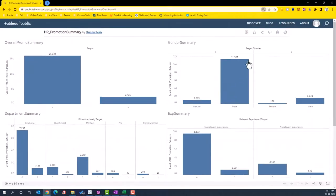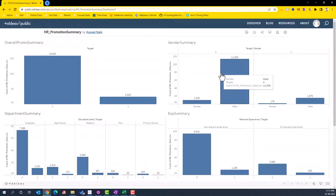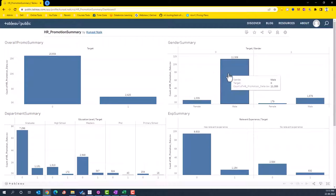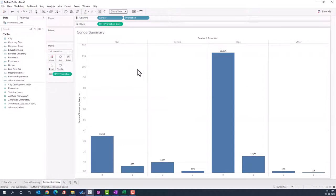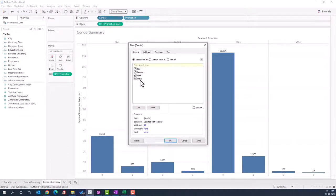For the gender summary, we'll do the same thing but break down the promotion zero and one by male and female. We want to see, of the 15,000 non-promoted, how many were male vs. female, and similarly for those promoted. To do this, take the gender field and put it before promotions. You'll notice it shows all categories present in the gender column.